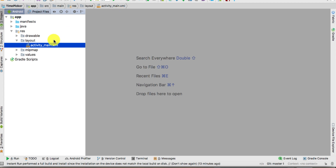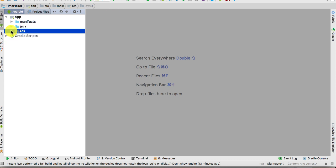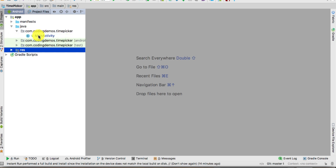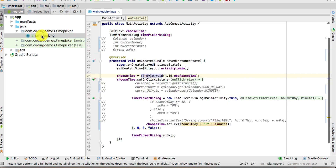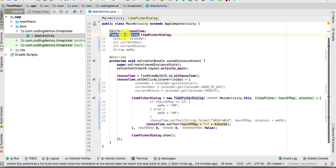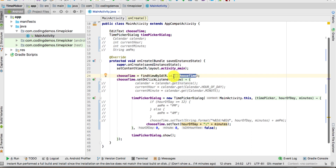Go to the Java file — close the Resources folder, open up the Java folder, then the main package, and double click on the MainActivity Java file. Inside this file we're going to define the EditText that we just added inside the layout file and the TimePickerDialog.